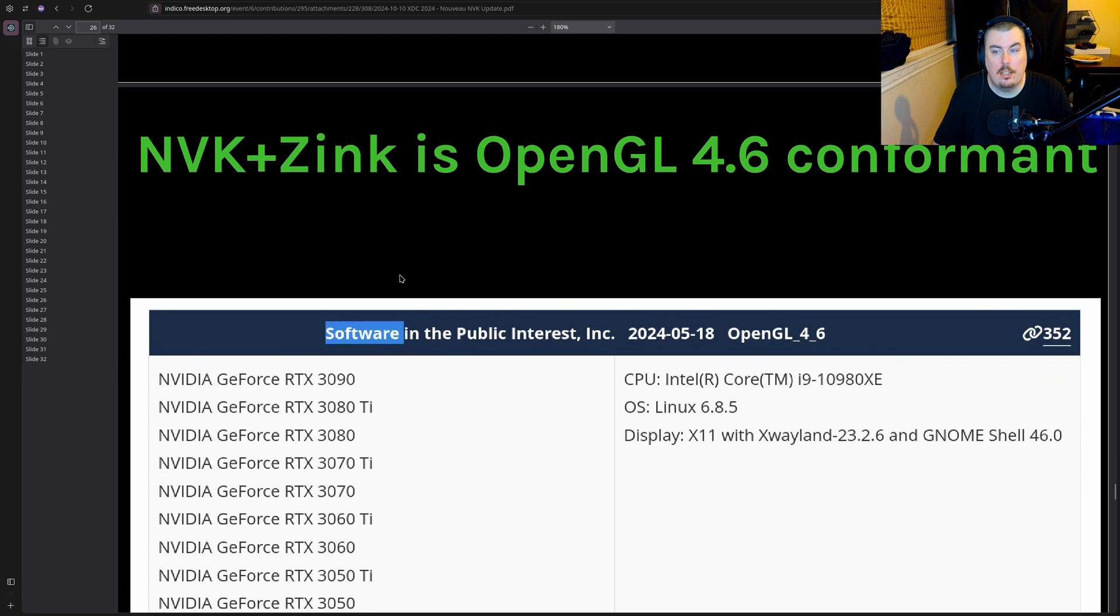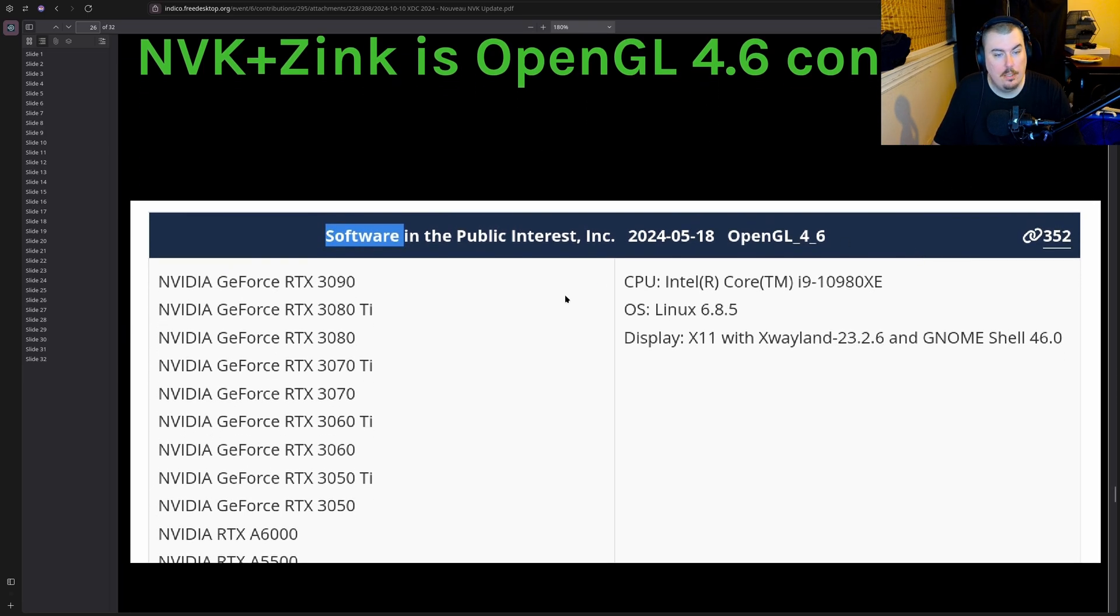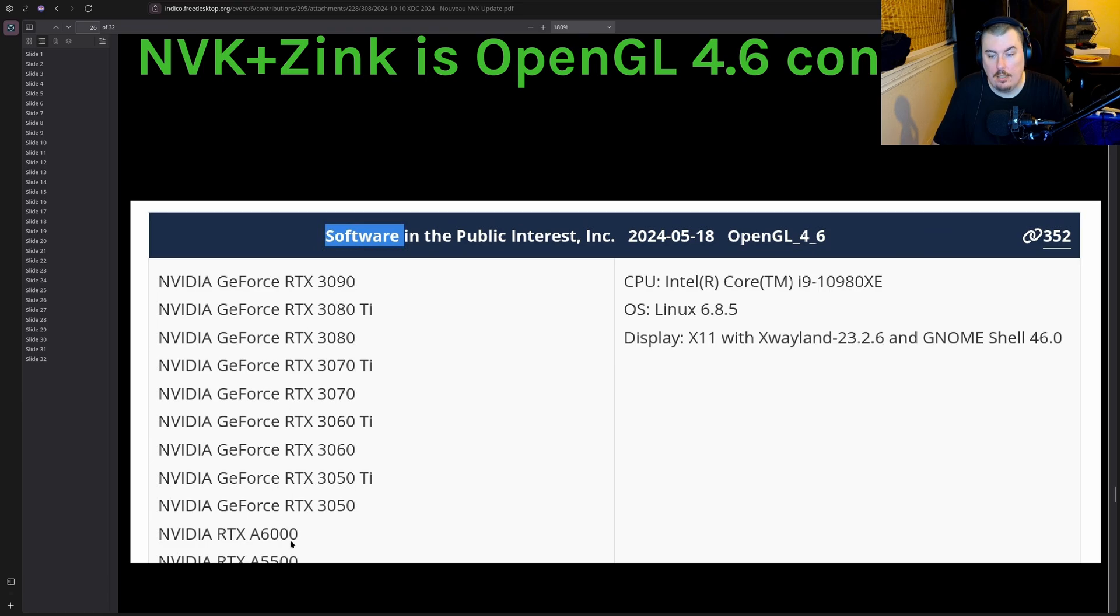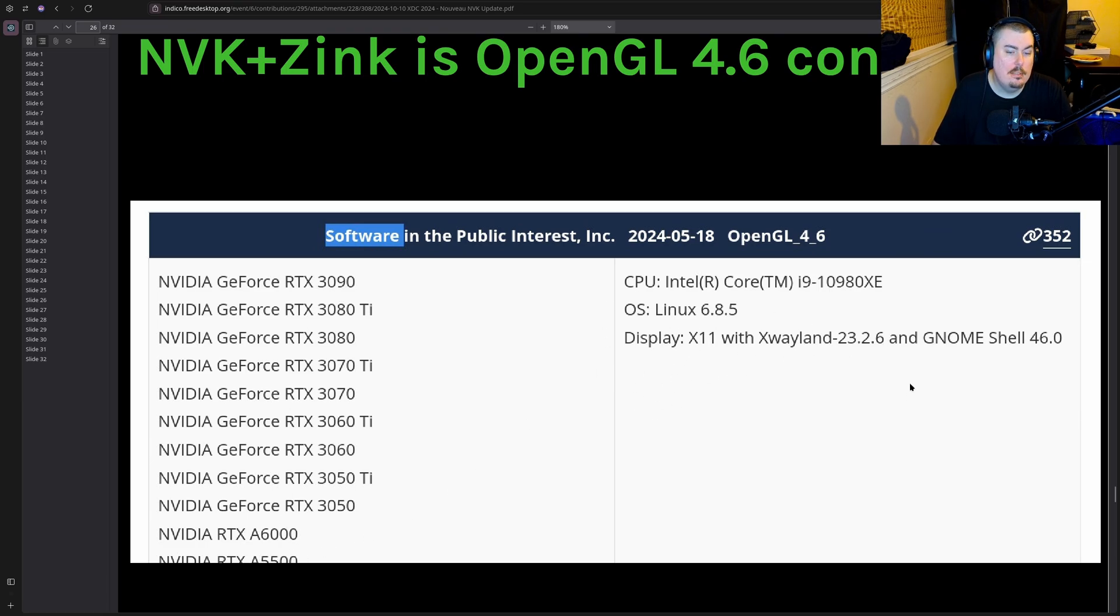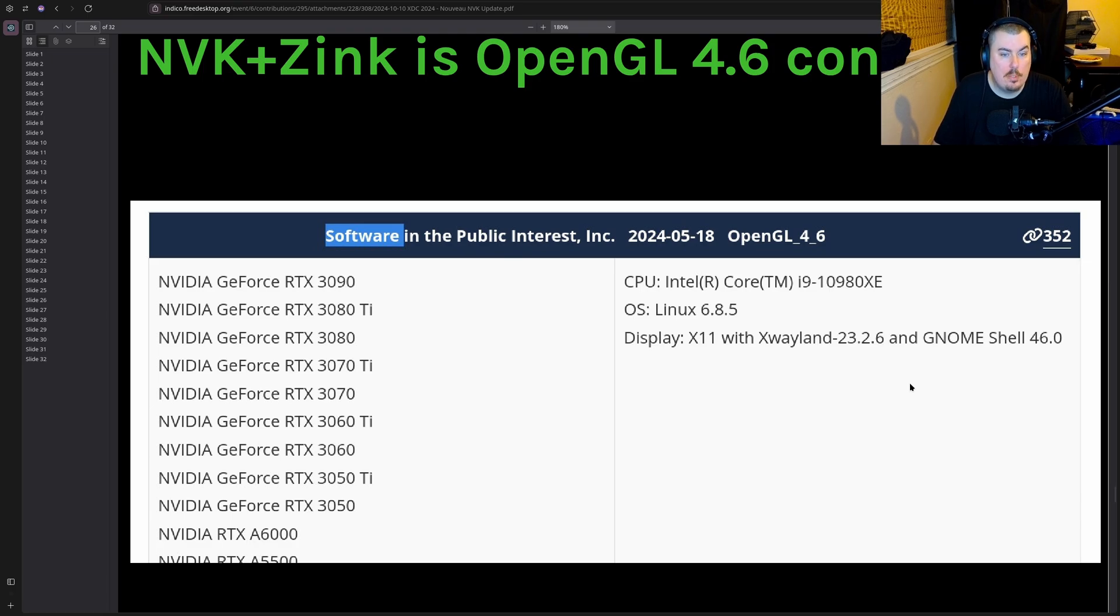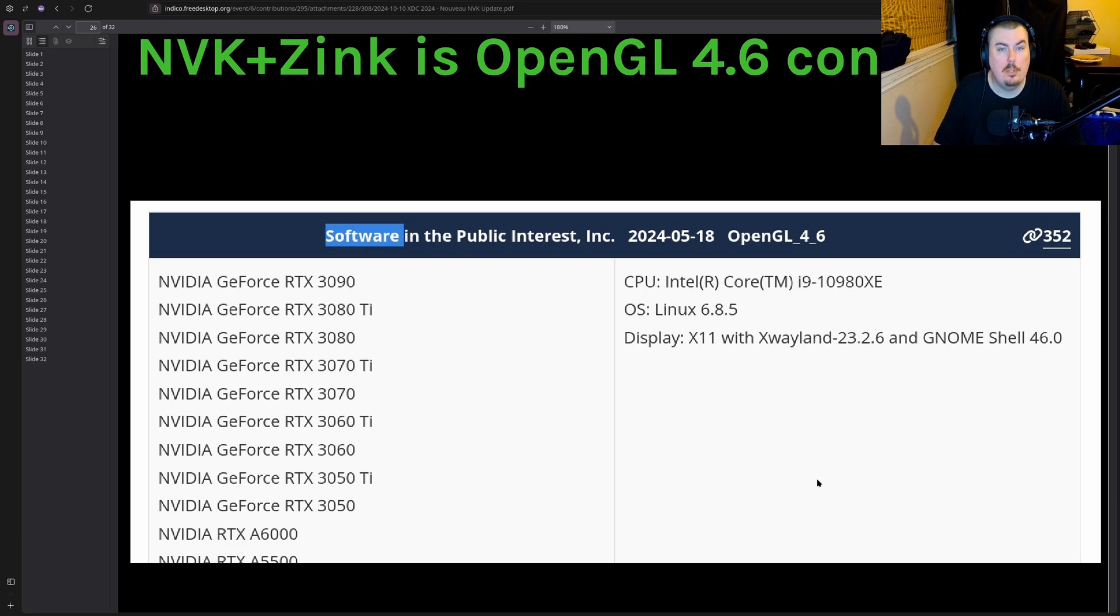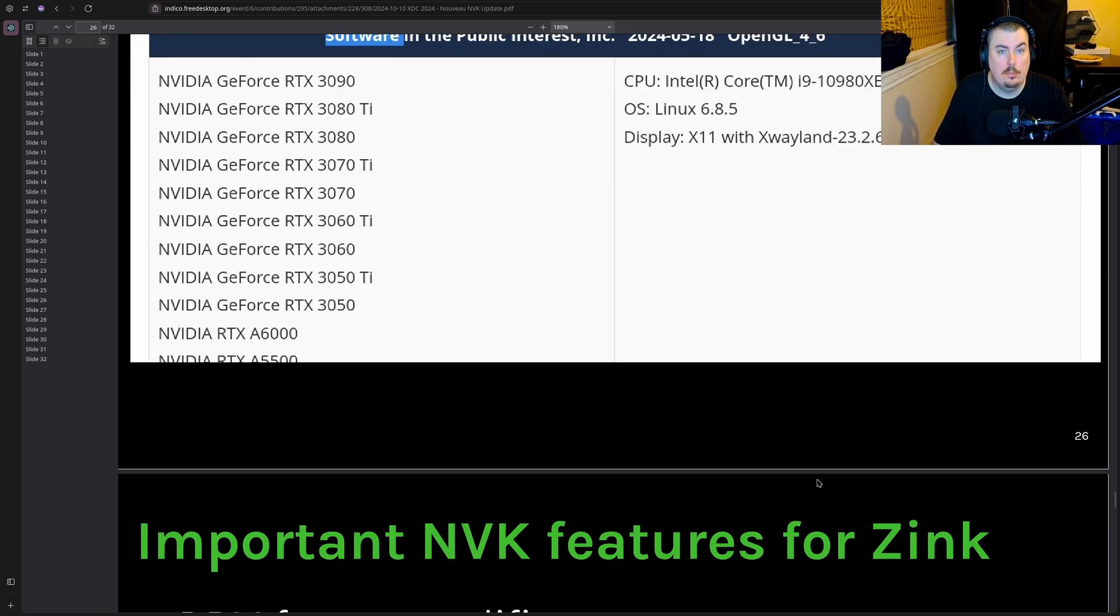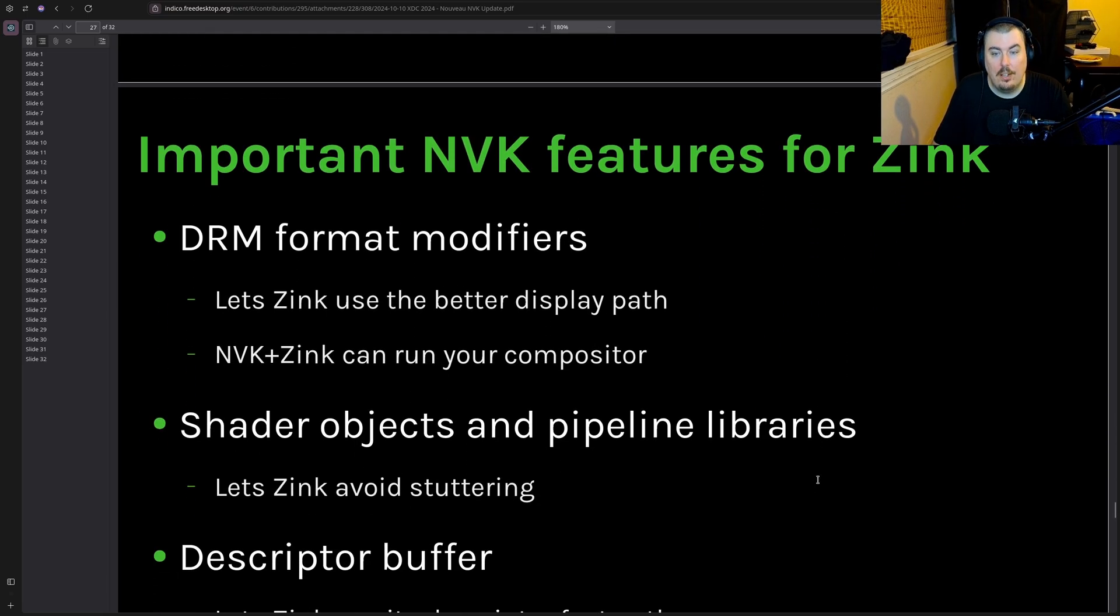Zinc. NVK plus Zinc is now OpenGL 4.6 conformant, which is great. Again, Turing only but still. X11 with Xwayland. Wayland, Wayland. Use Wayland. Stop using X11. Let it die. It's time. It needs to go into the afterlife. It's like 40 some years old. Please stop it. You're hurting only yourself.